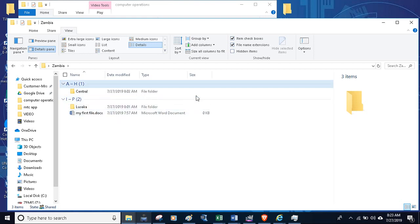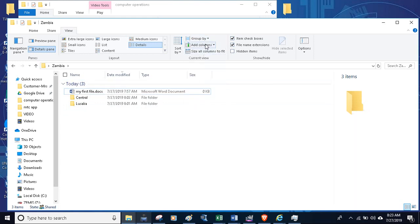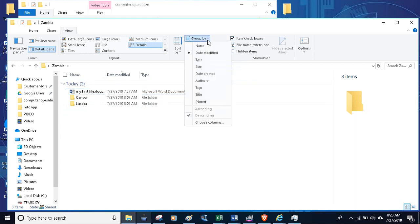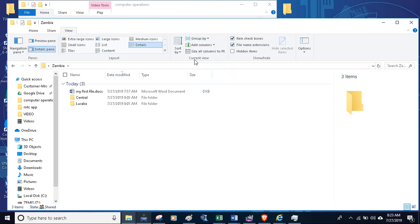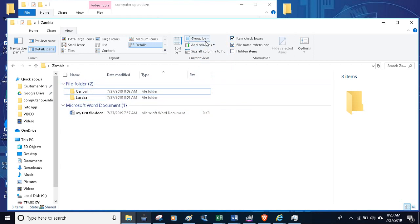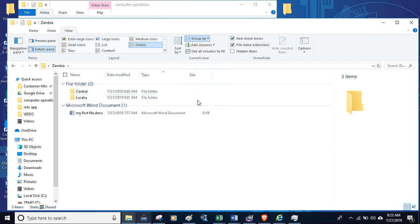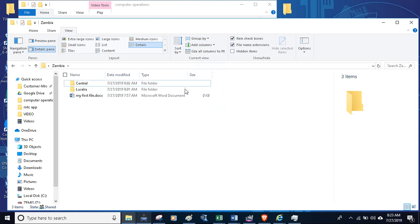This is what you call grouping by name. You can group by date. You can also group by type if you see all these folders we created today. You see that this is a folder, this is Microsoft Word, they are grouped in different ways. If you don't want to use that feature, you just say none and it will remove everything.